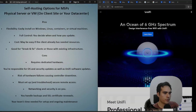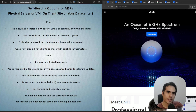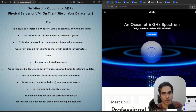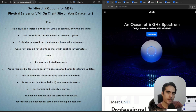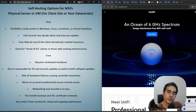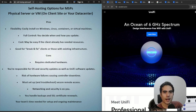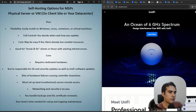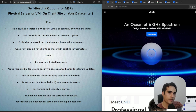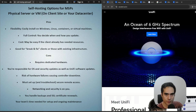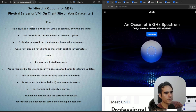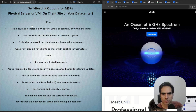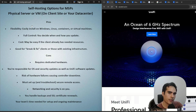Let's begin with the first option: setting up the network controller or network application on a physical server or virtual machine. You can do this on your own data center as an MSP, or on your client's site using their existing infrastructure. The first good thing is flexibility — you can install the network application or network server on Windows or Linux.